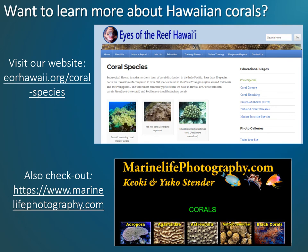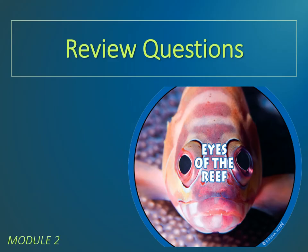We hope that you feel more familiar with the common coral types found in the main Hawaiian Islands. To learn more about coral types and species, please visit our website at eorhawaii.org/coral-species. We also highly recommend the marine life photography website by Keoki and Yuko Stender, available at marinelifephotography.com, which features excellent images and detailed descriptions of hundreds of Hawaiian and Indo-Pacific reef species. This concludes Module 2 of the Eyes of the Reef online training program. Mahalo for your participation. You will be required to successfully complete a short review quiz in order to move on to the next module.